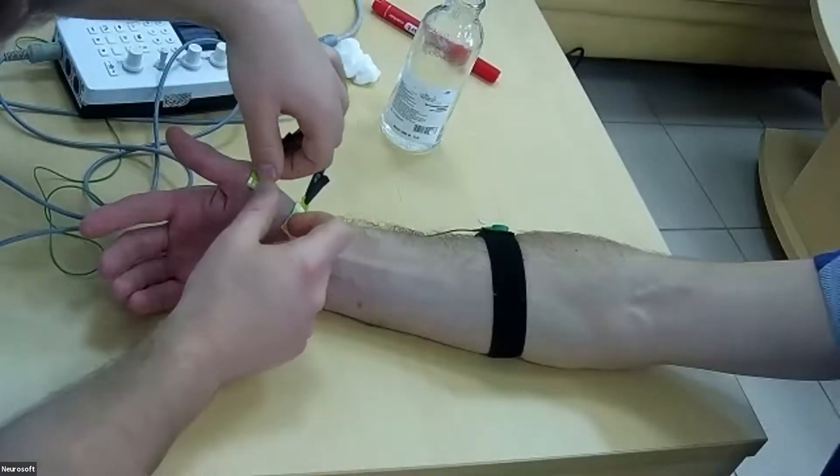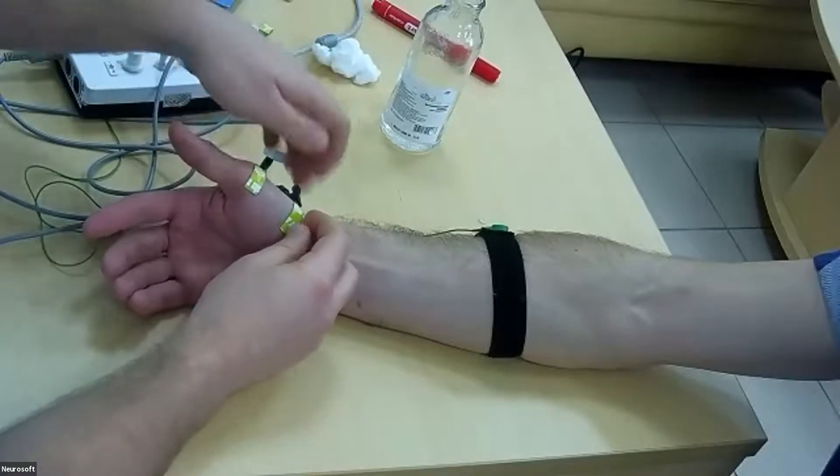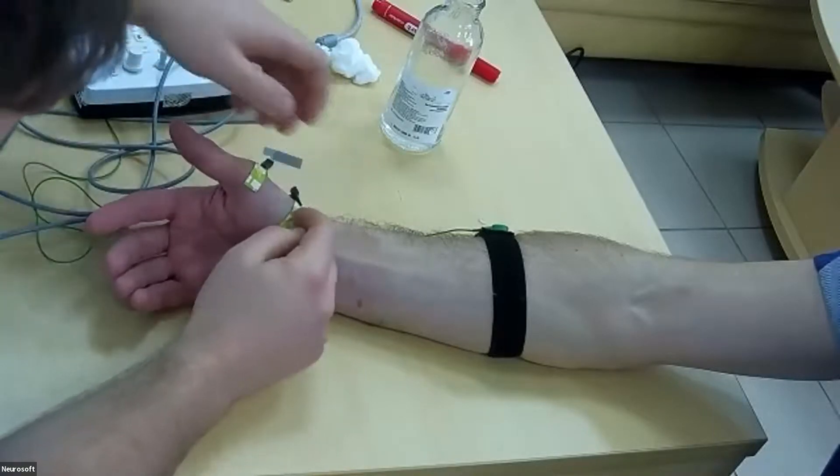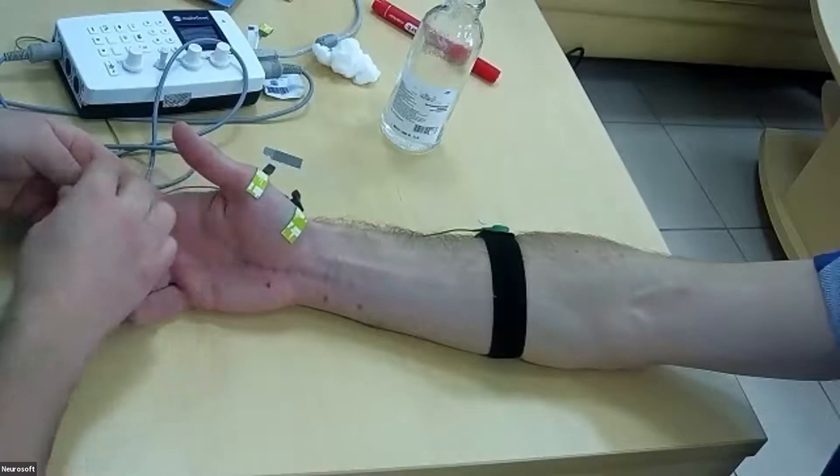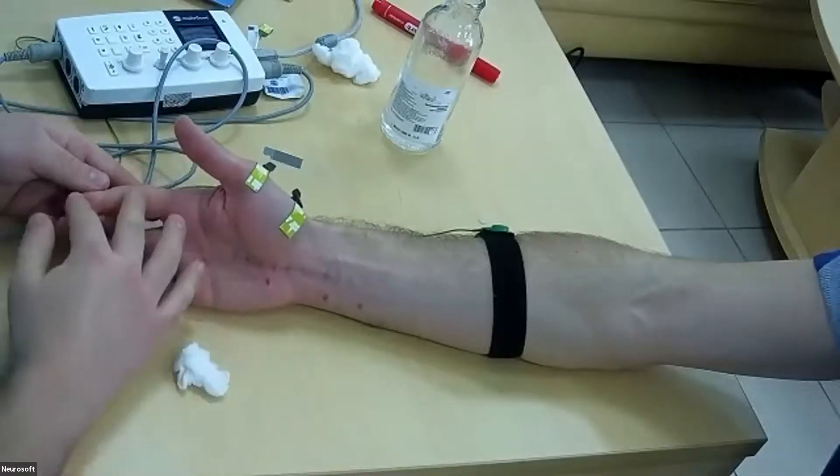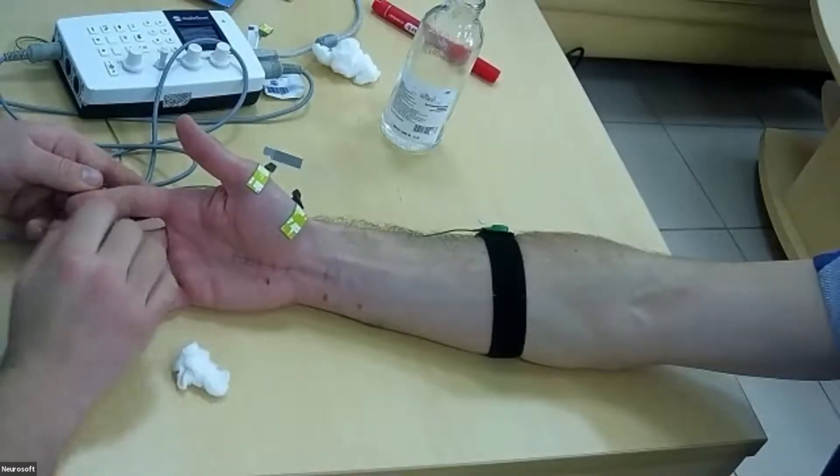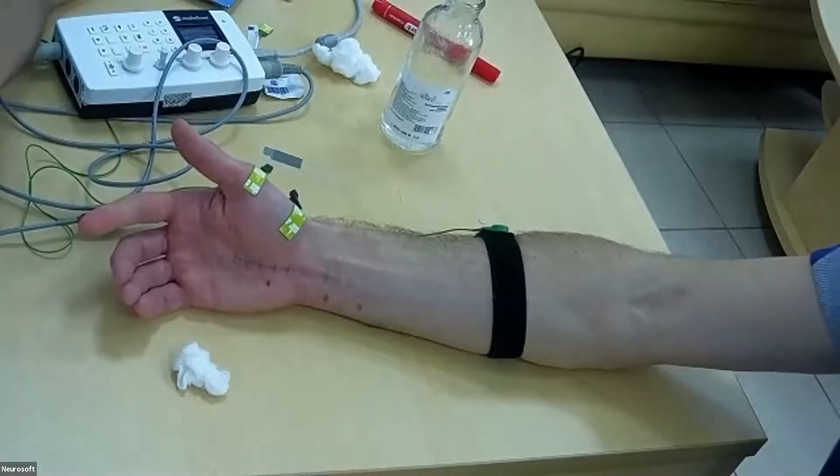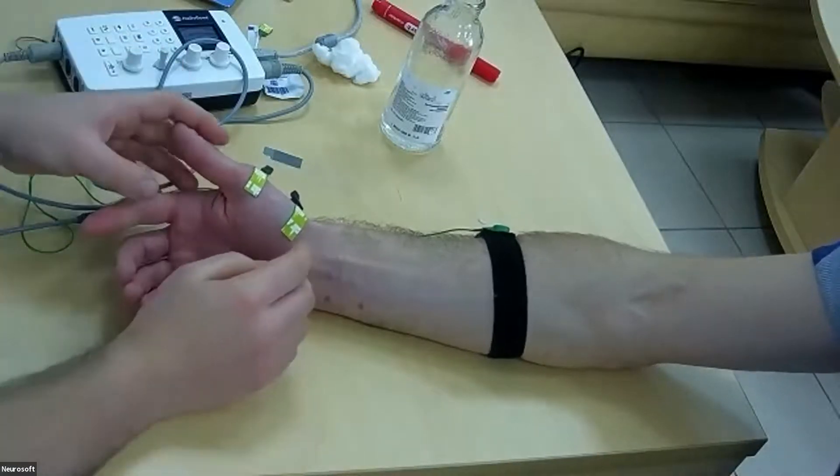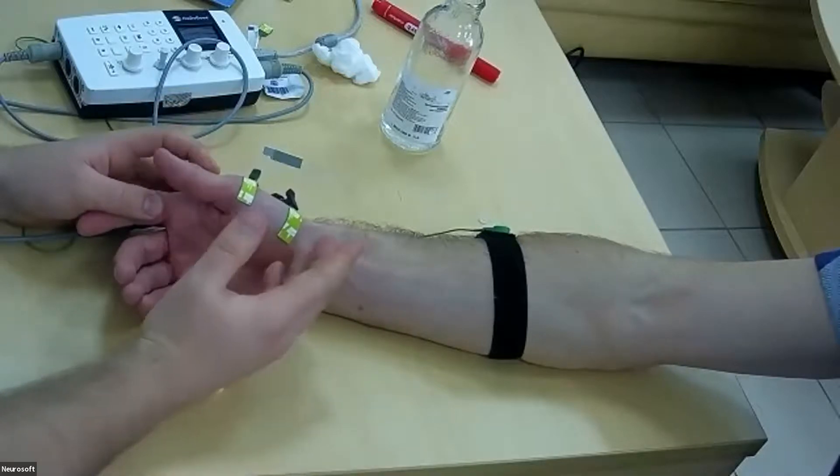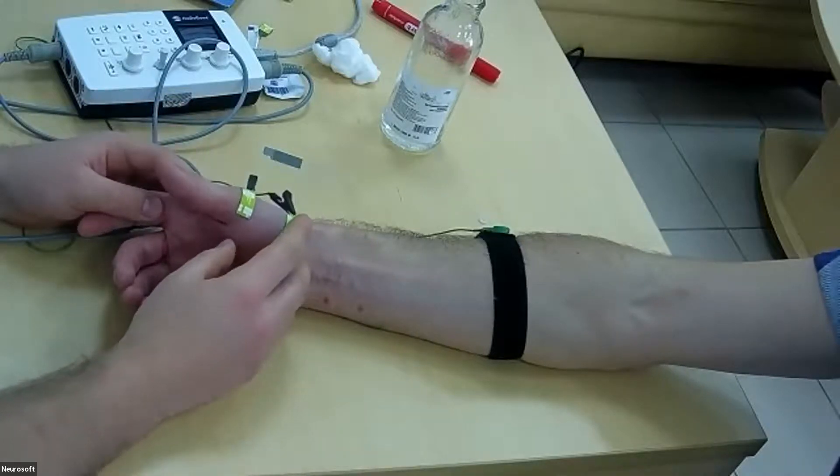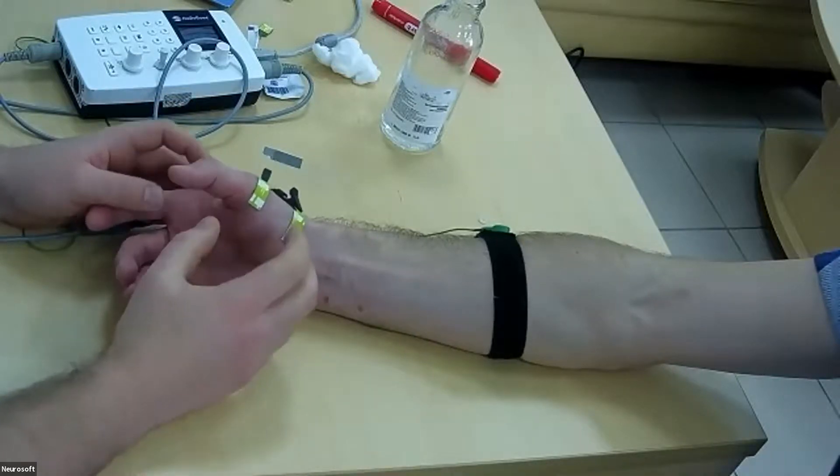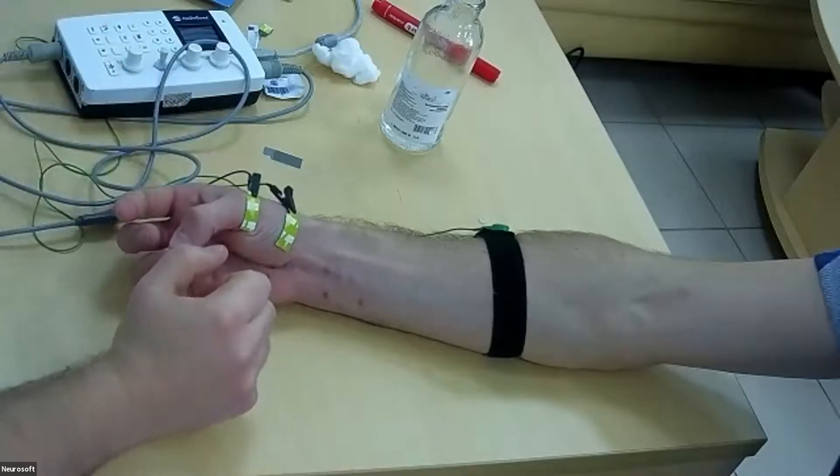So we set the same localization and we will stimulate the second finger with bar electrode. For these methods we ask the patient to tense the muscle.